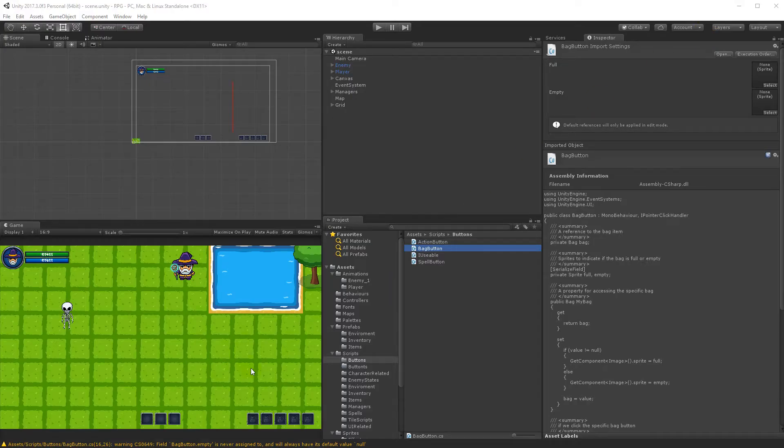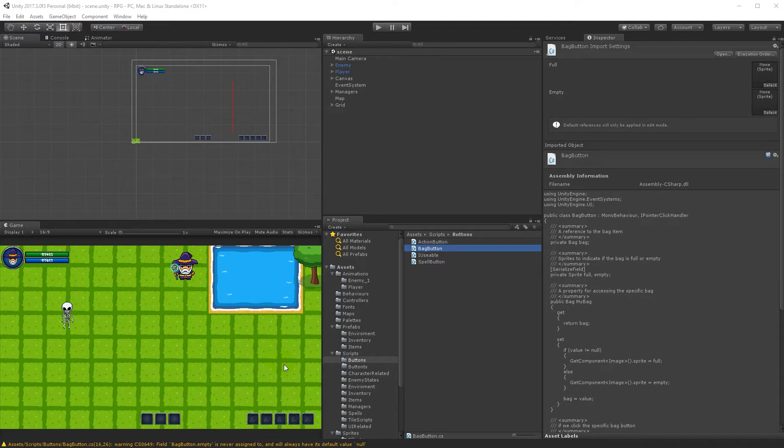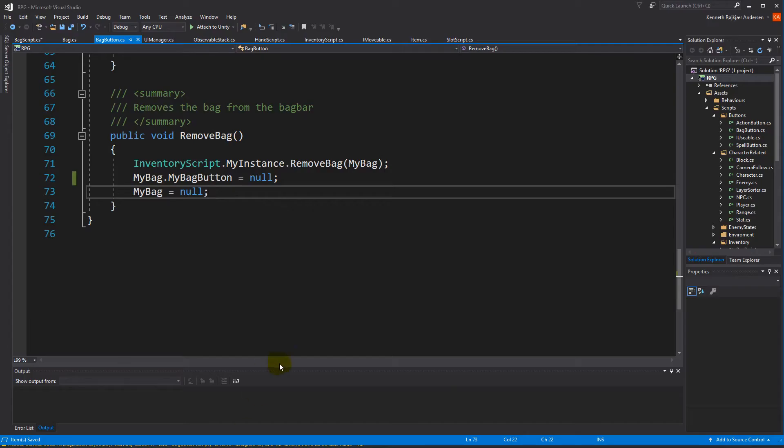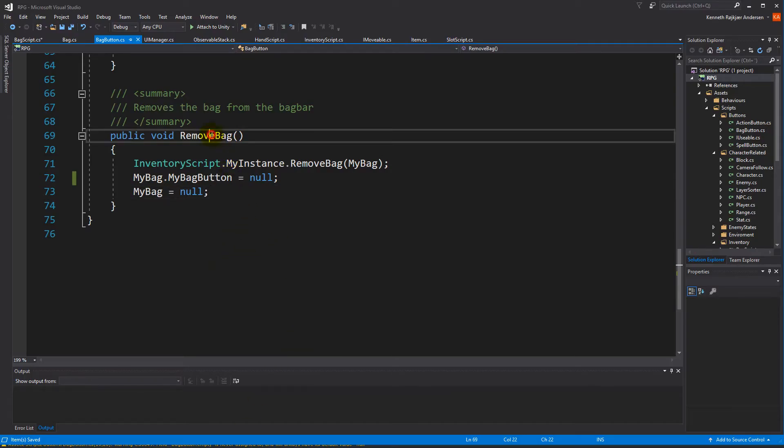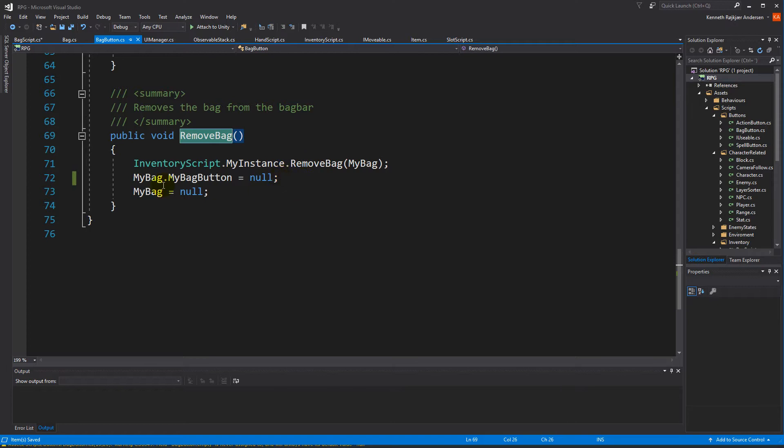Now that we can equip our bags correctly, we also have to make sure that the items that were in the bag we equipped will be replaced in the inventory somewhere so they don't disappear. To do that, we have to go to the remove bag function inside the back button and make sure we take all the items we just removed and put them back into the inventory.